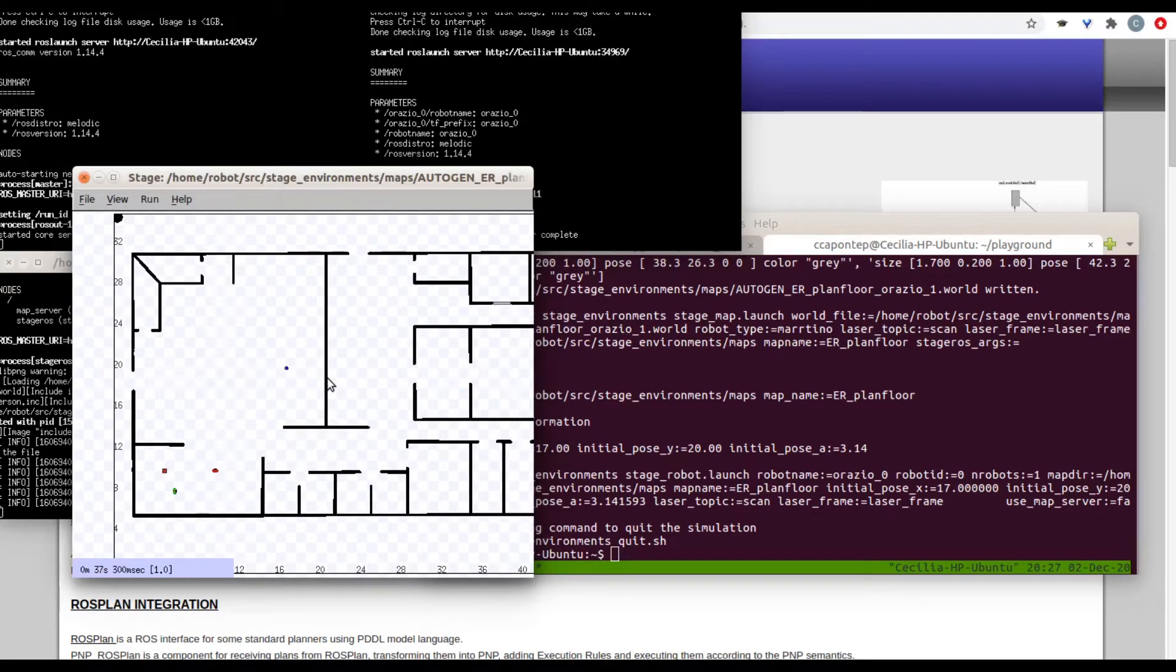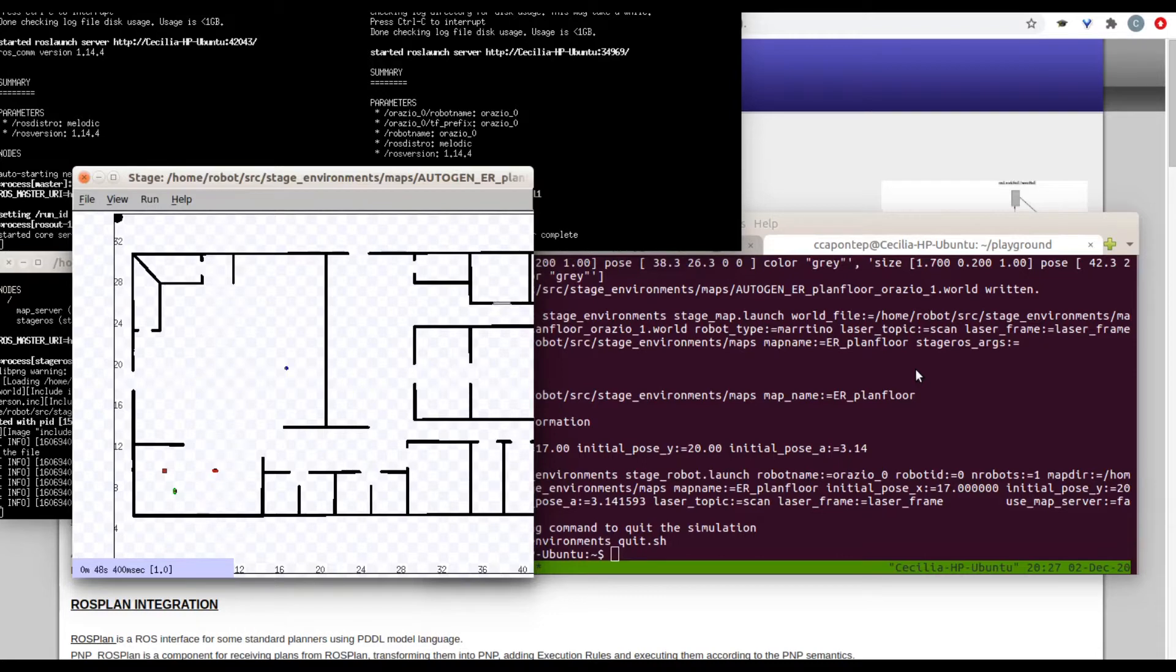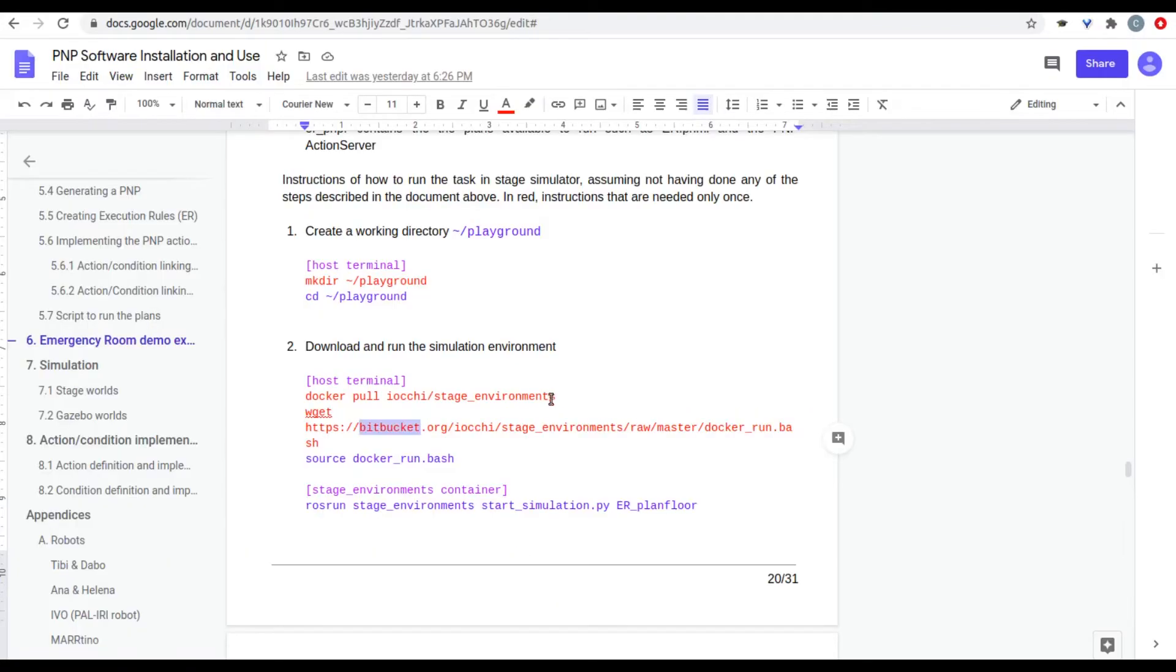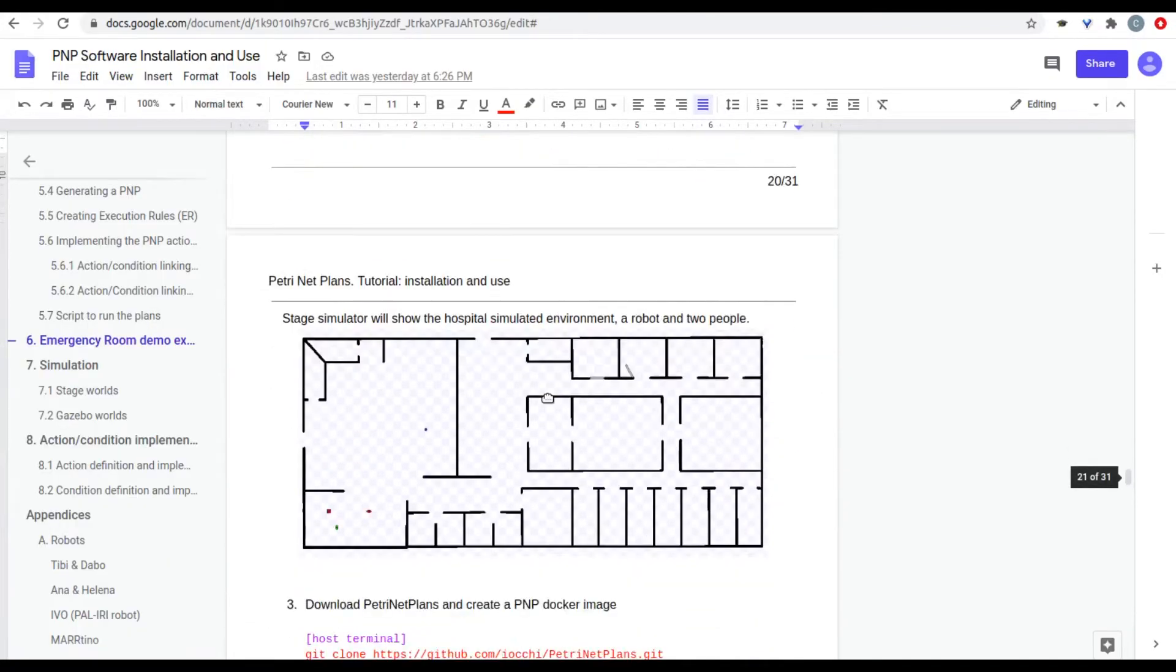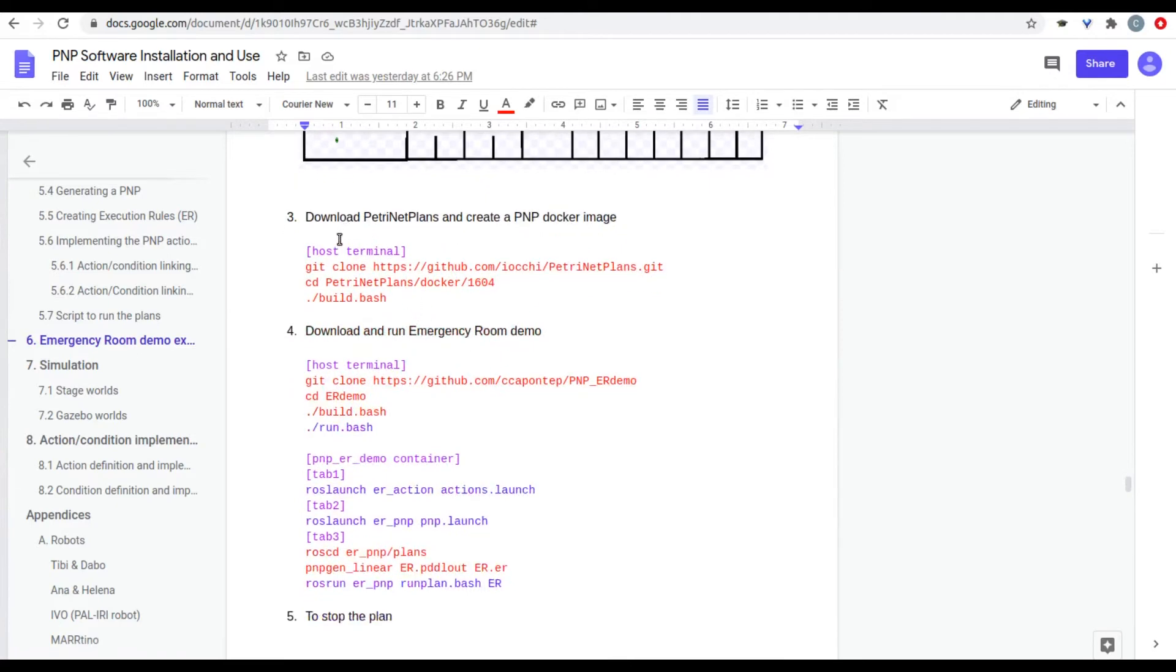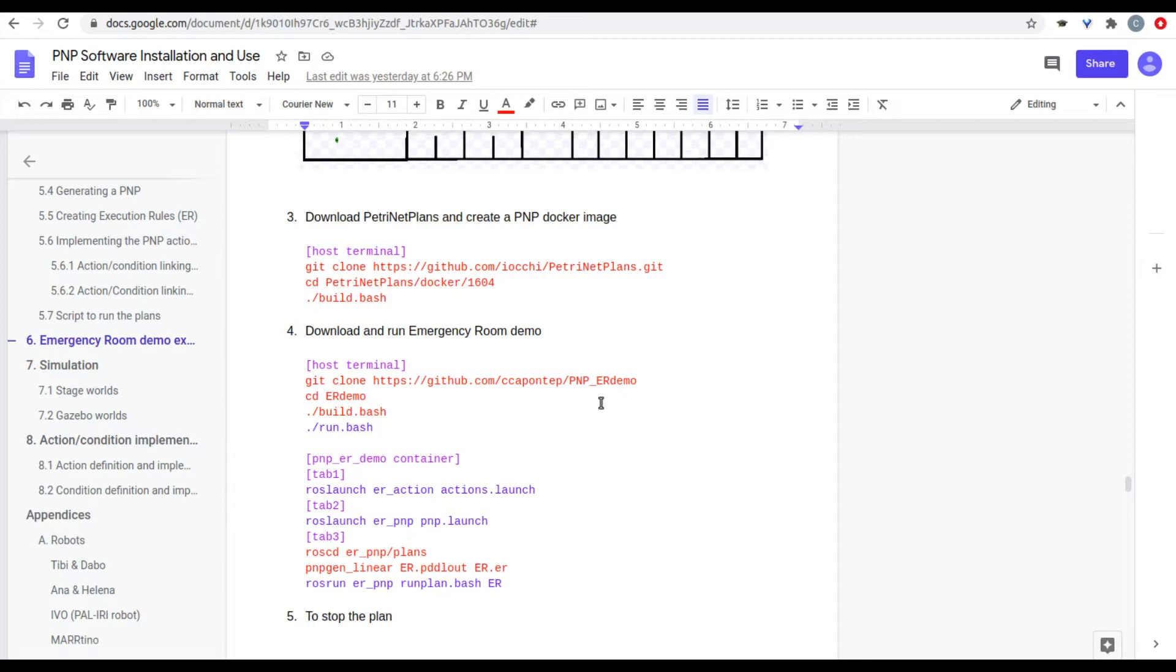The next thing you're going to do is download the PetriNet plans and create the PMP docker image. This is something that has already been explained previously in the previous video. So you can check how to do that. In either way, you can always check the instructions here as well. You can run this. And in order to also download the emergency room demo, you can use this information right here. I already have this demo, so I'm just going to use it and run it.